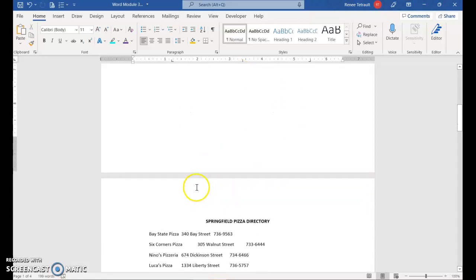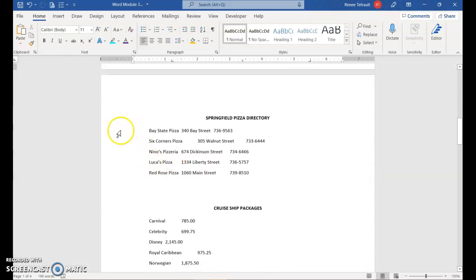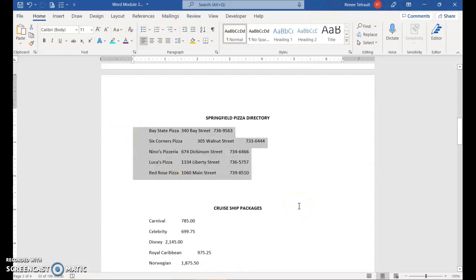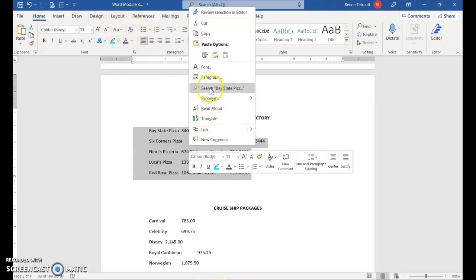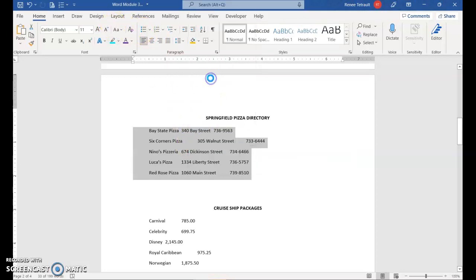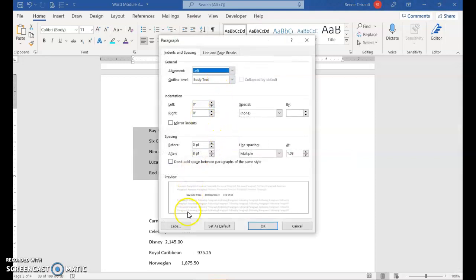Moving on to page 2, select the text. This section has three tabs and will look like a table of contents, with dots between each tab section so your eye can follow across easily. You can also right-click and choose Paragraph to get that same dialog box. Click Tabs and we'll set three new tabs.